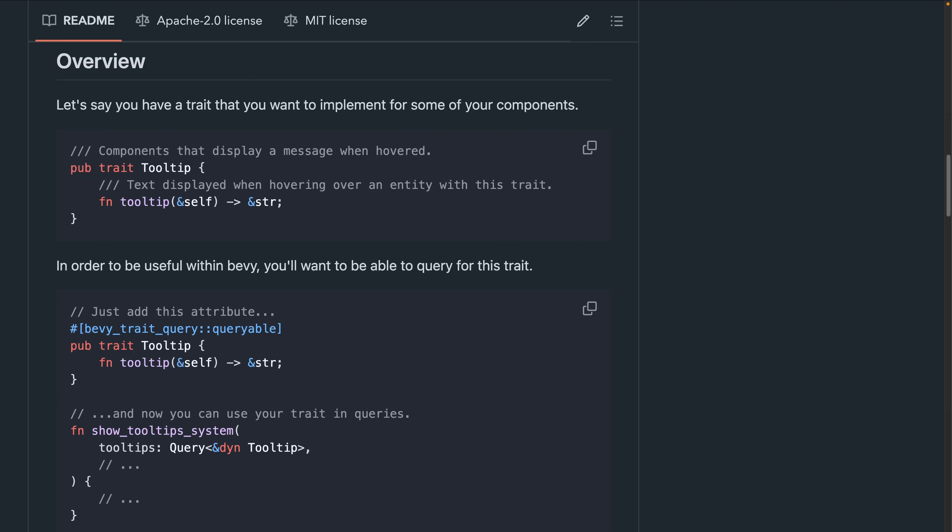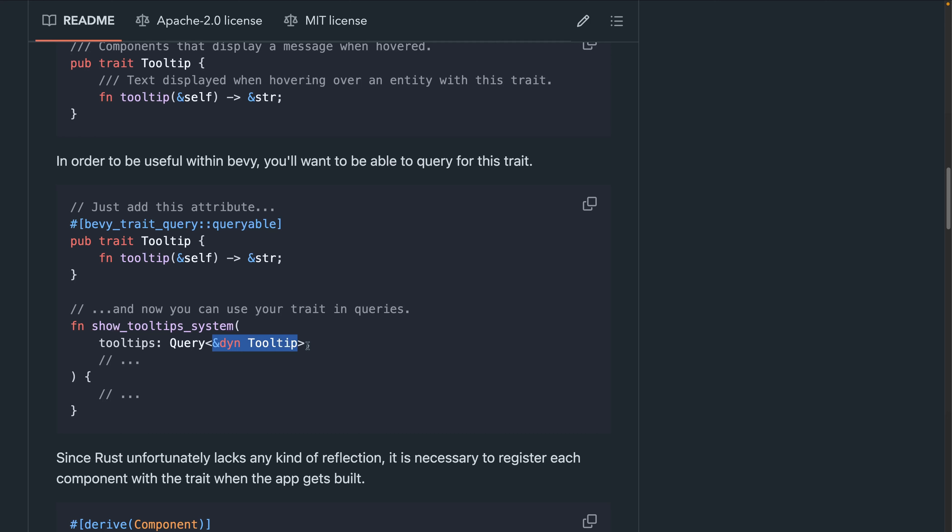And Bevy Trait Query 0.6 is out. Bevy Trait Query is a crate for making queries like this work where you can query for the entities that implement a specific trait.